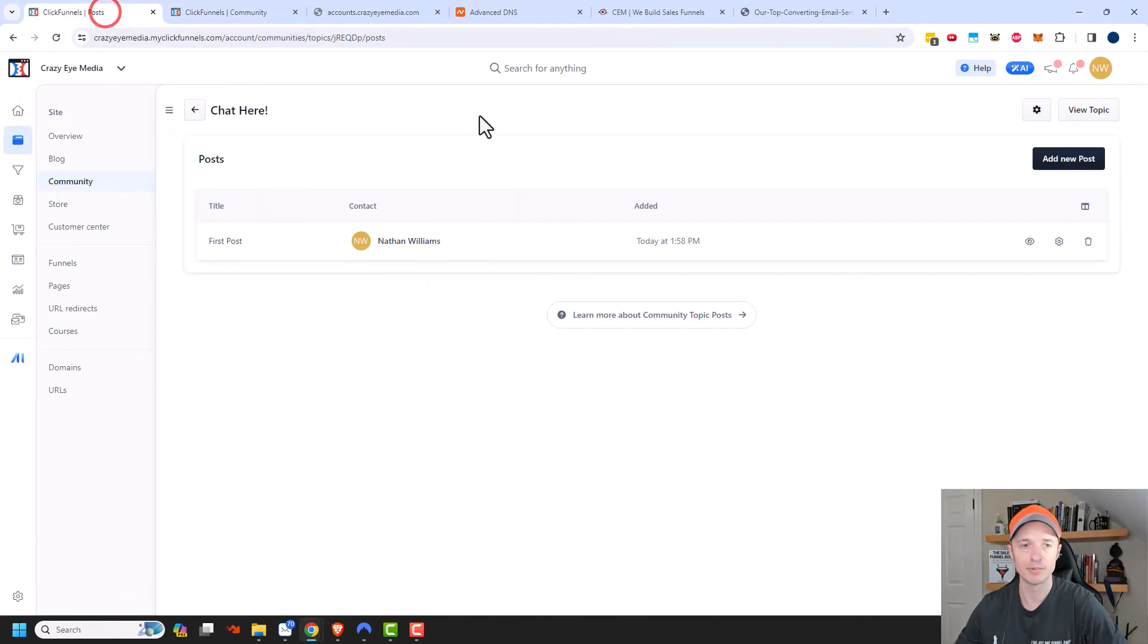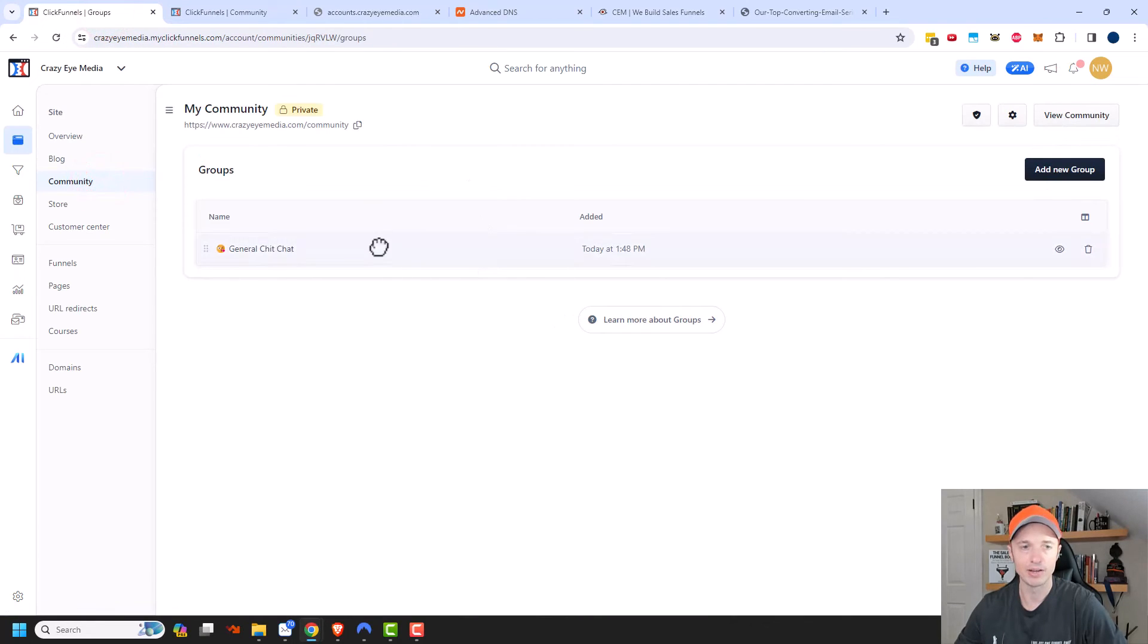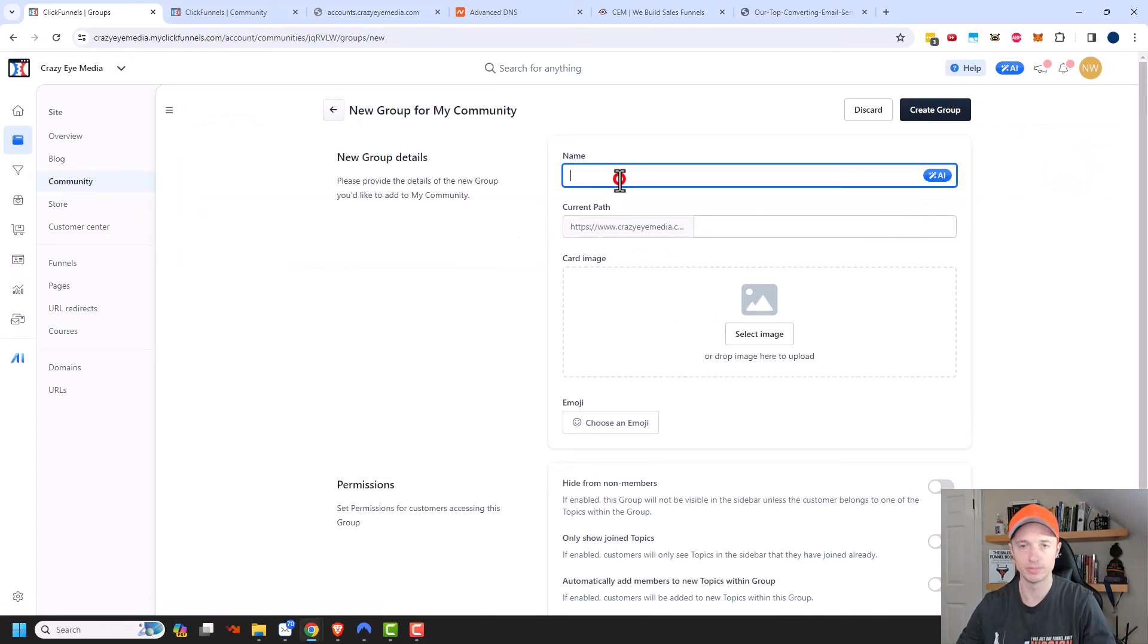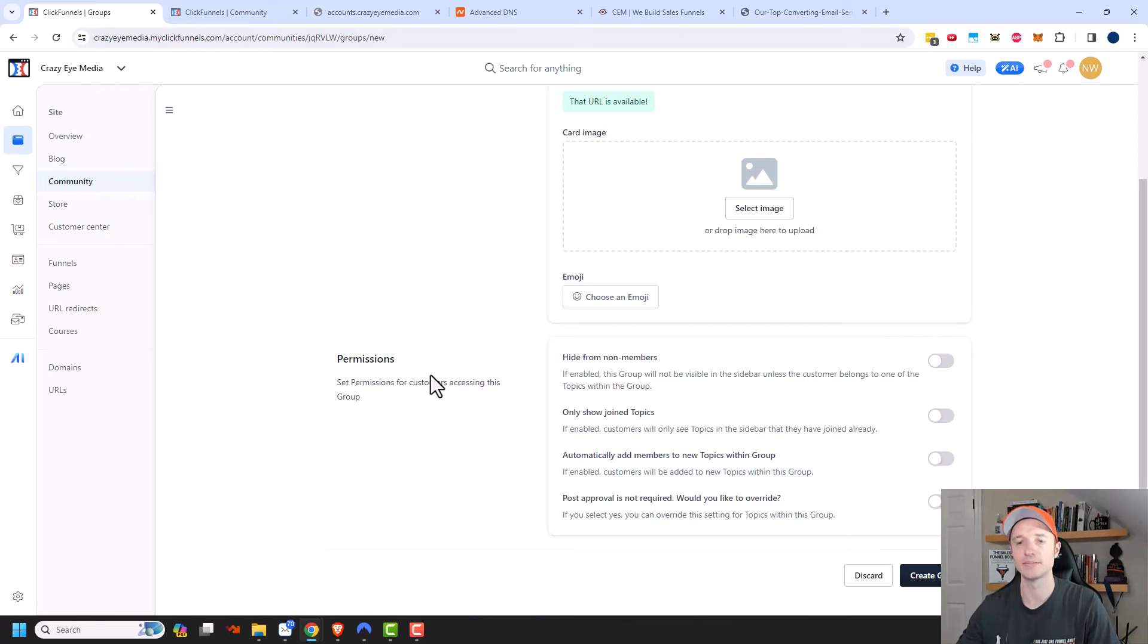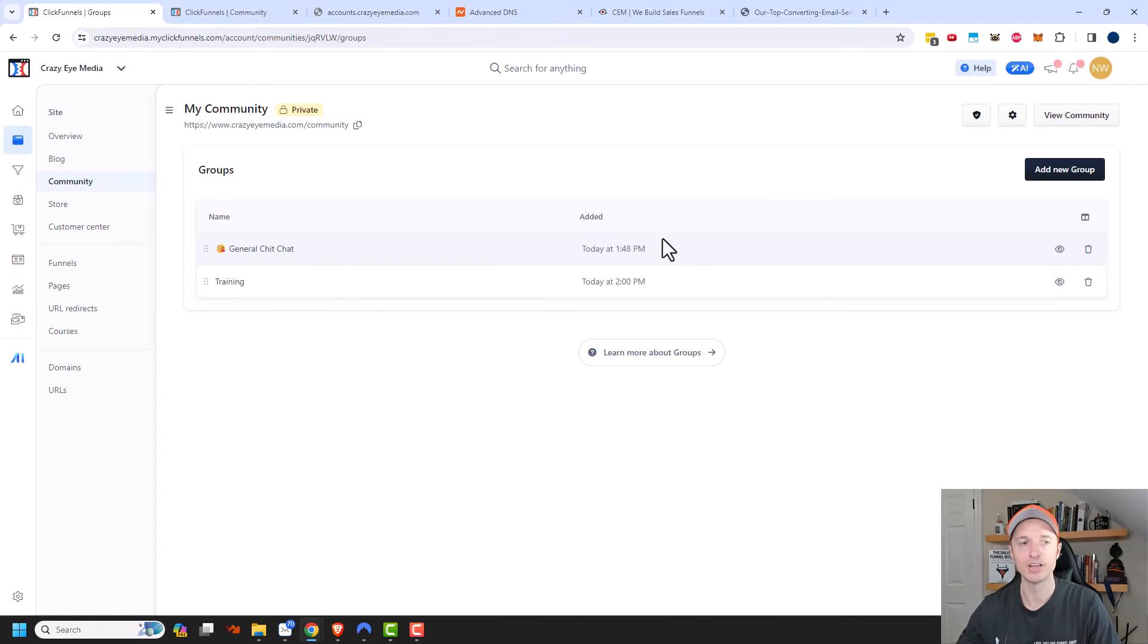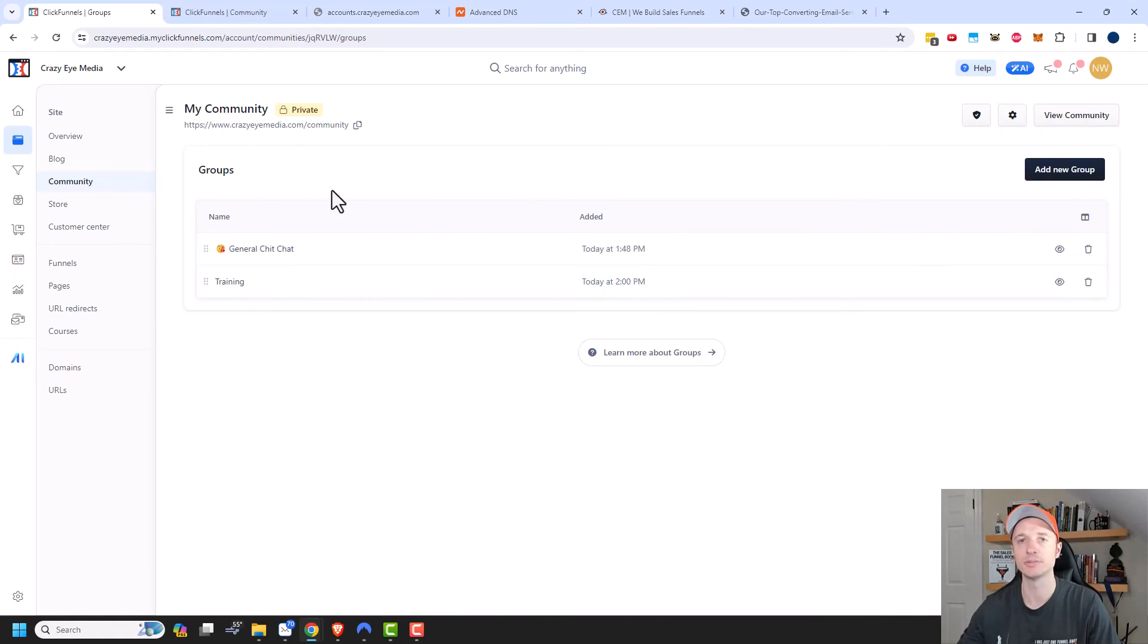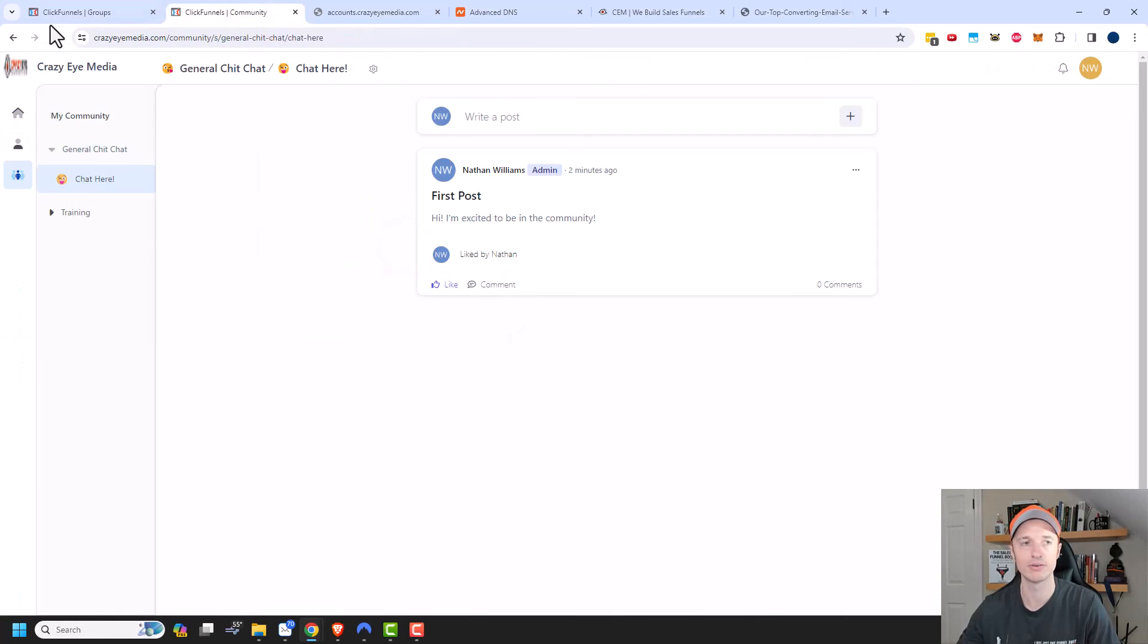And then what I would probably do is come back to community. And I would go ahead and create a group for training. So add new group. So this would be the training group. And then here I'd put a different topic for every course that I have that I'm selling. So that's the idea behind this group. And I'd go ahead and create various topics and so on. And when you create your products, you can go ahead and connect them to the different topics that you've created. But hopefully you now understand how the groups and topics work and what it looks like over here and how people can interact with it.